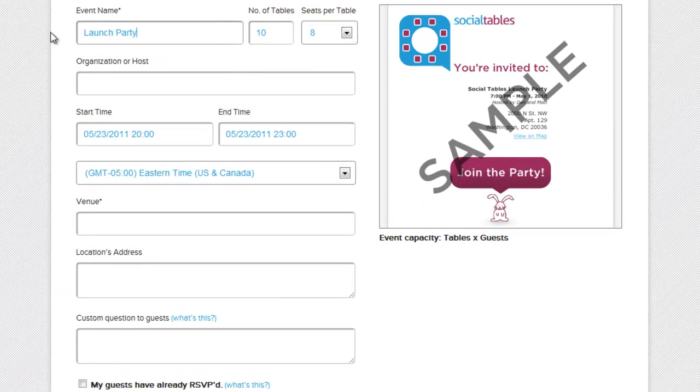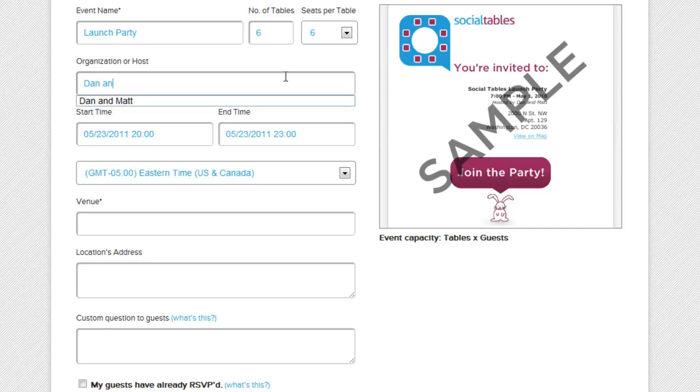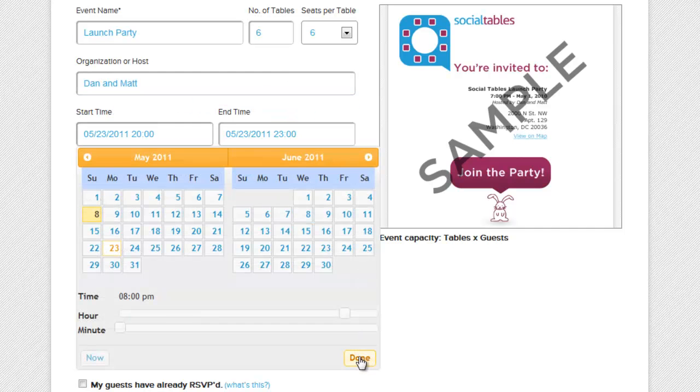First, we're going to name the event. Next, I'm going to enter some details. We made sure that setting up your whole event would take less than 30 seconds. The event creation process is simple yet powerful.